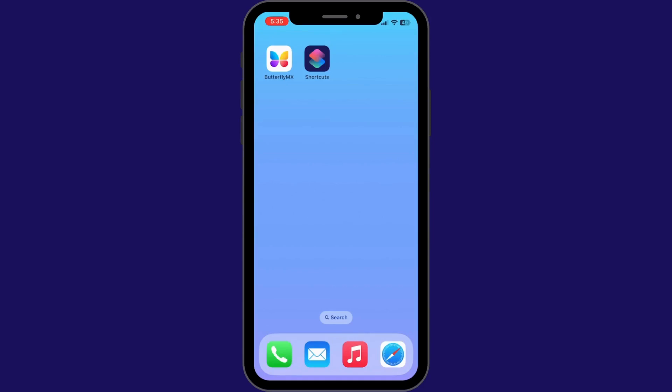Before we get started, make sure that your iOS device is operating on version 12 or later. You must also have a ButterflyMX account and the most up-to-date version of our app. Finally, you must have the Apple Shortcuts app installed on your phone at all times.